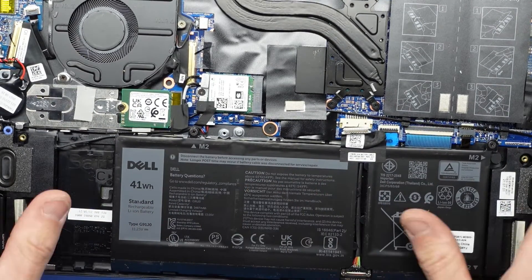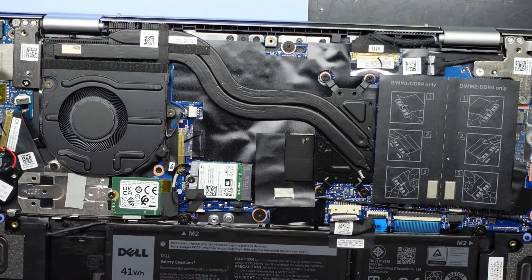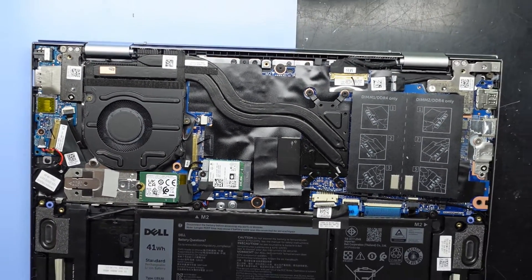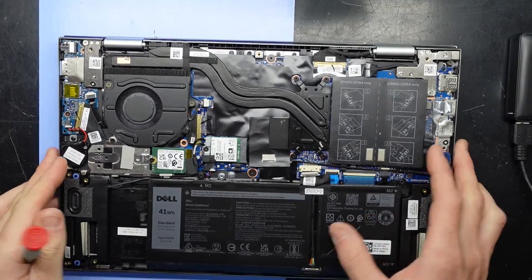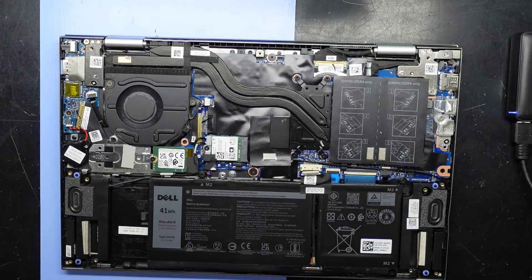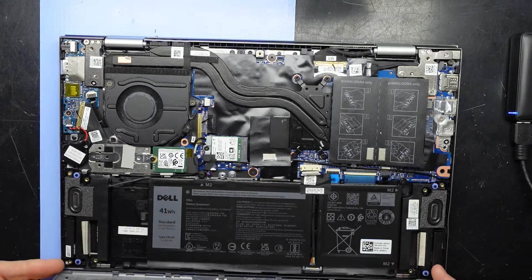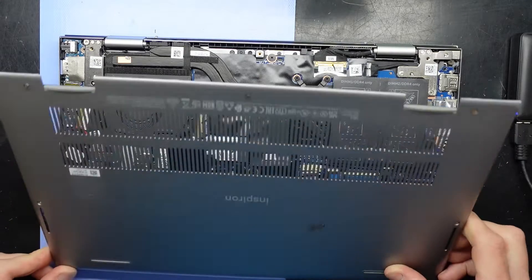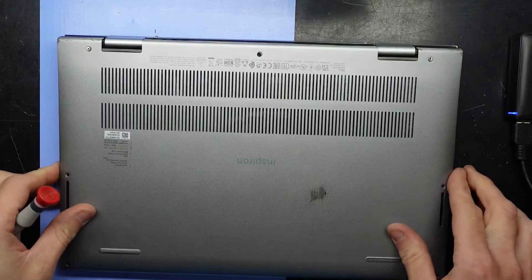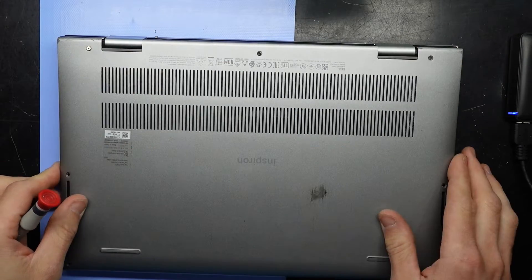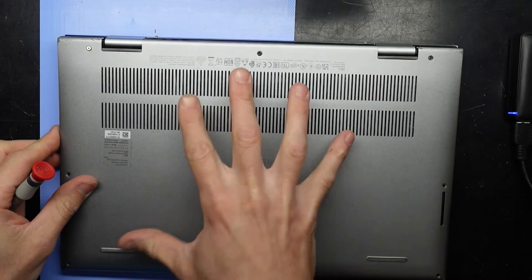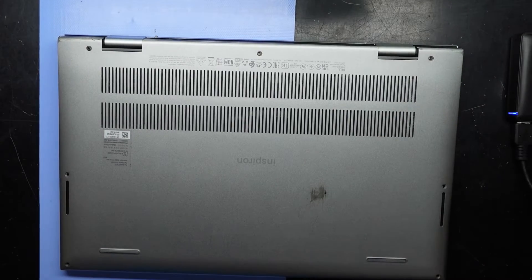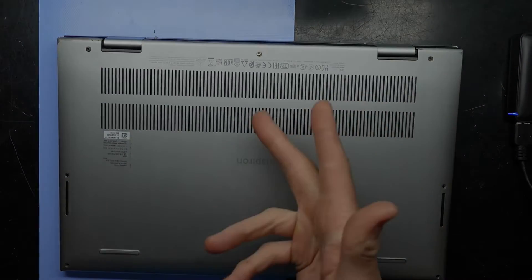That will do for the upgrades. If you've popped in upgraded RAM and done that, all you need to do is put the bottom cover back on. Start at the front of the laptop and fold it down—make sure it's clicked in at the front first, and then you should be able to do your screws up from there. That will do, so I'll catch you guys later. Bye.